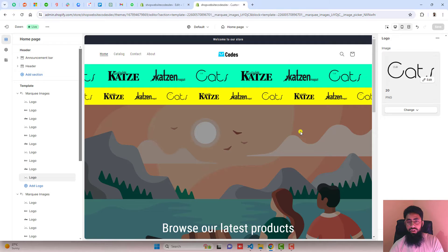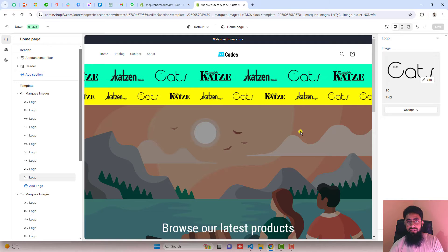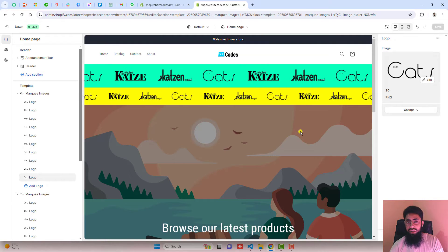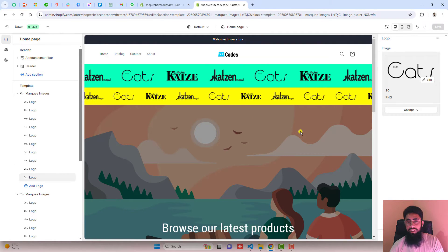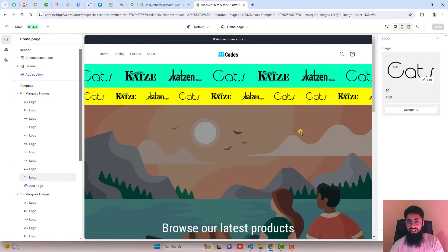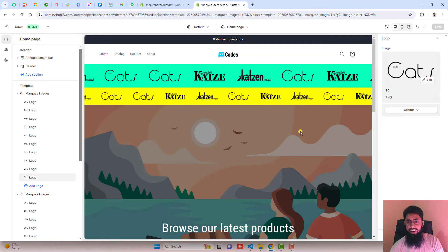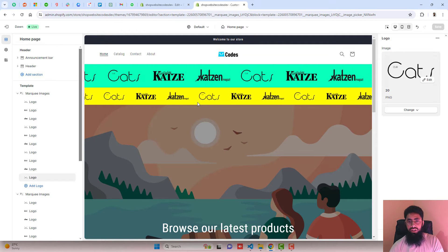Basically, I have added the code. I already given the link below in the description. So you just need to copy and paste the code and that's it.